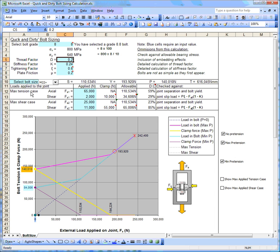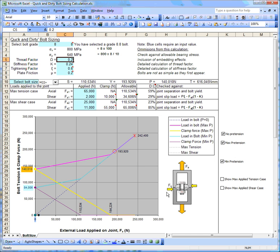Now we're going to come on to applying actual loads to our joint. I've got two cases that I'm interested in, and generally we will be interested in two cases. We might have lots of forces acting on this joint, but we'll probably be interested in the maximum tension force as one case and the maximum shear force as another case. Let's take the maximum tension case first.